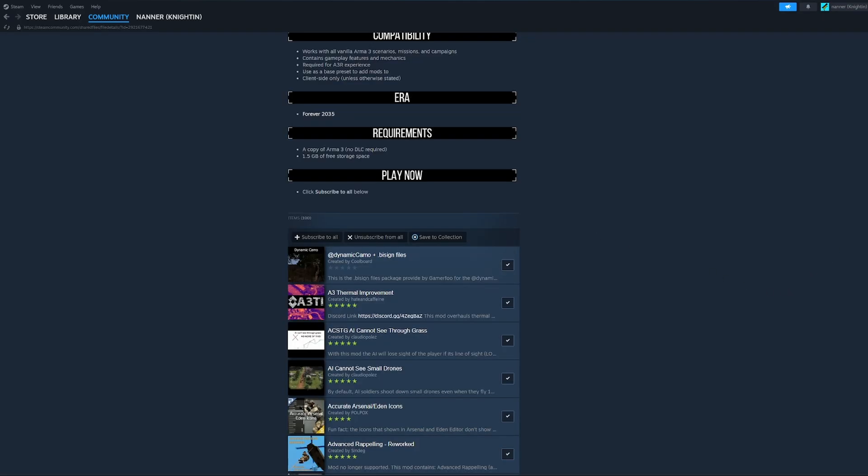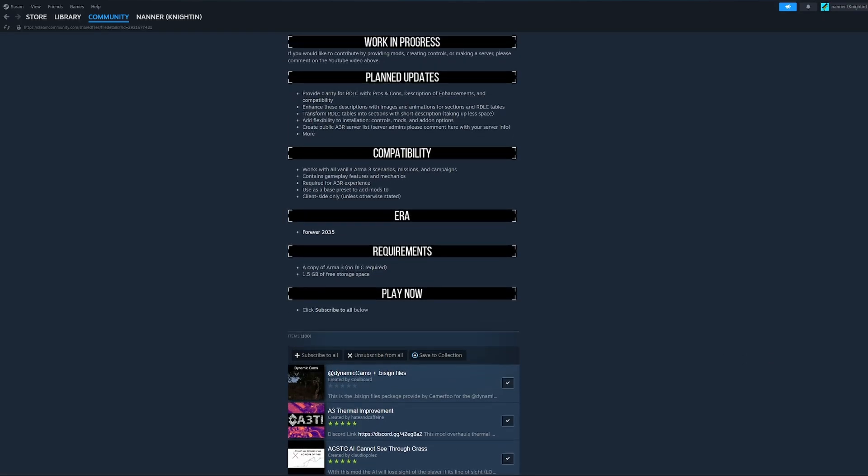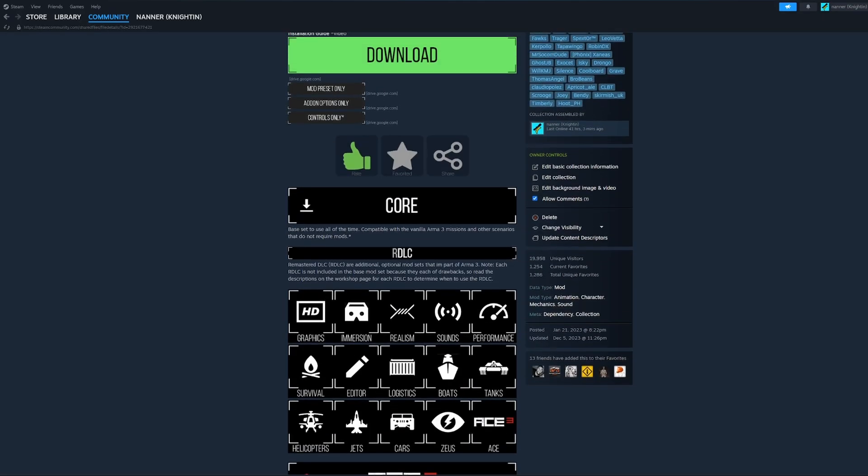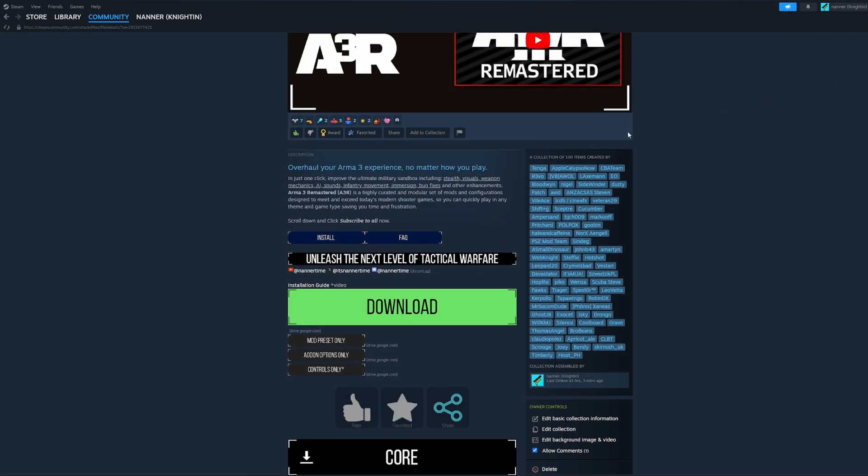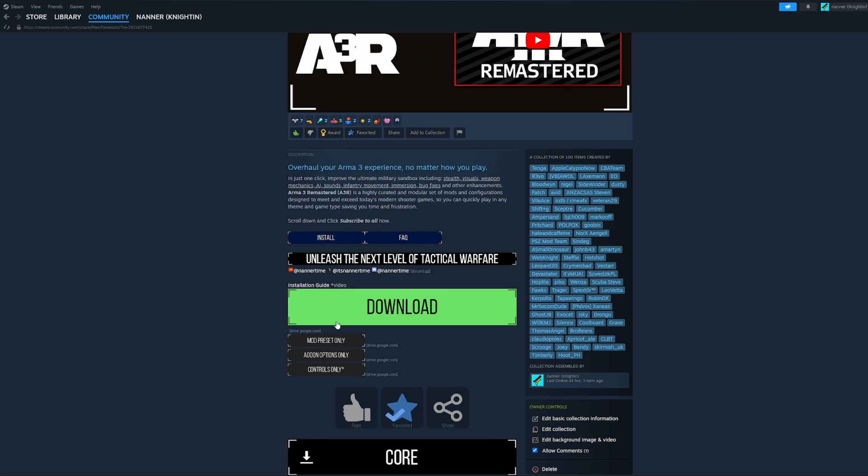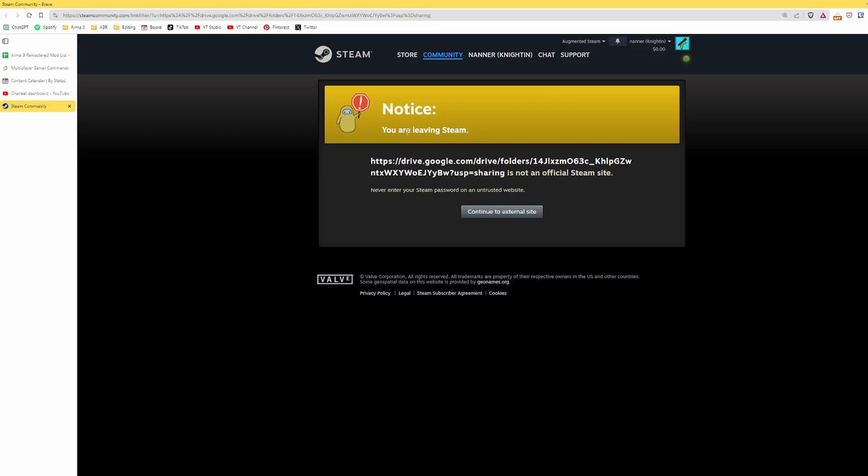Next, we're going to download the latest Arma 3 Remastered zip file. Go back up to the top here. Going to click Download button. It says, hey, you're leaving Steam because you're going to Google Drive. Yes, that's what you're doing.